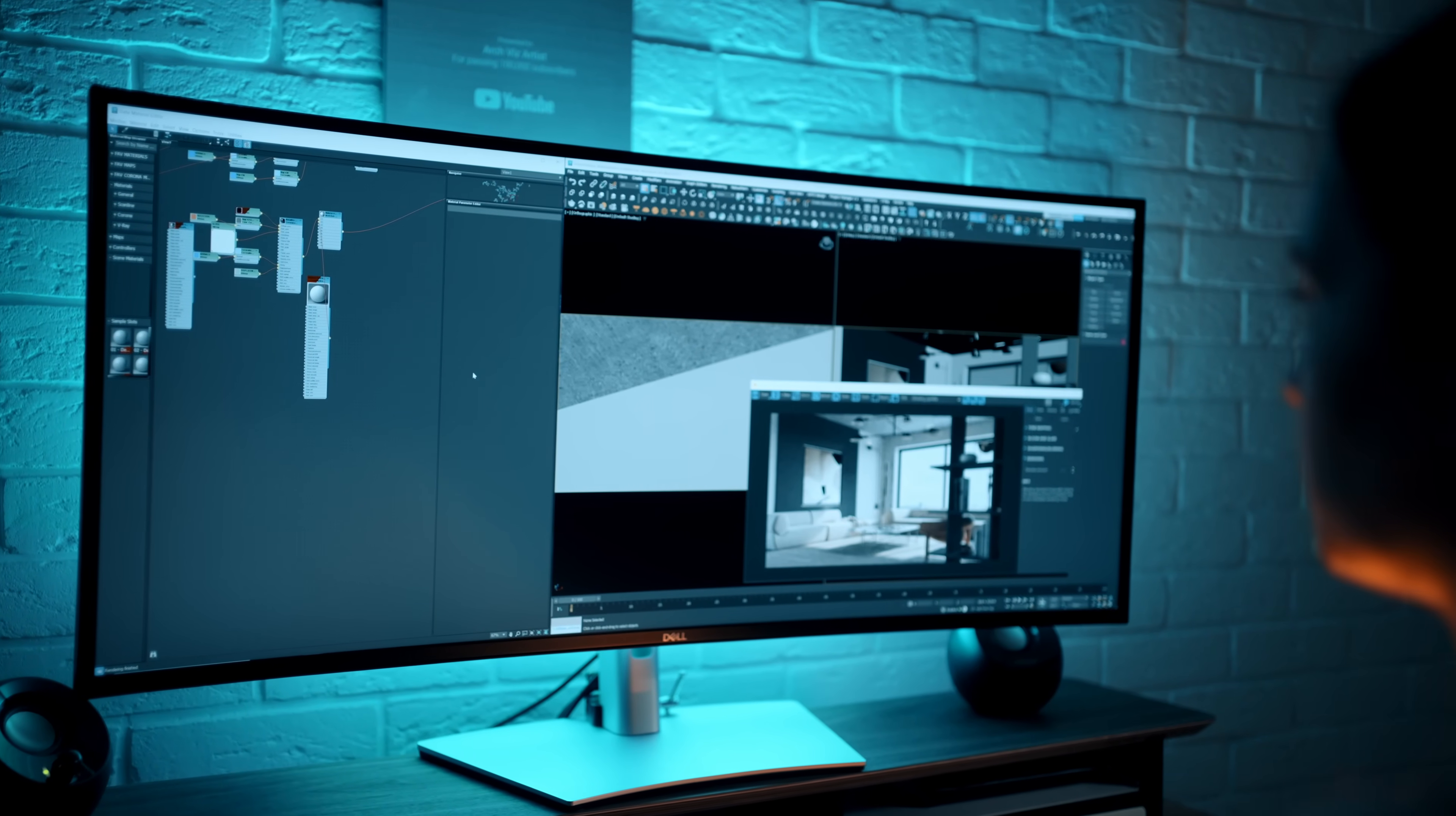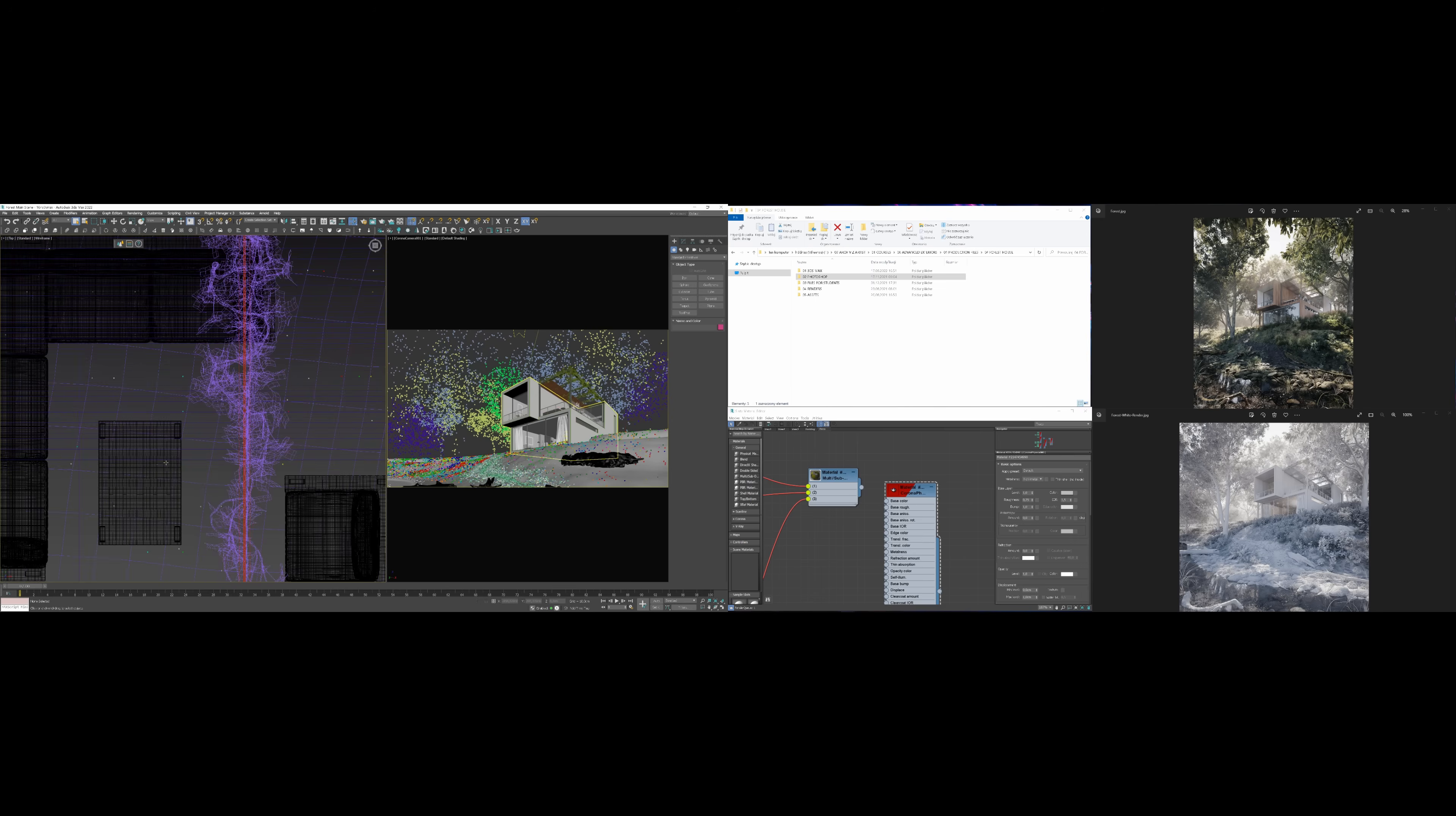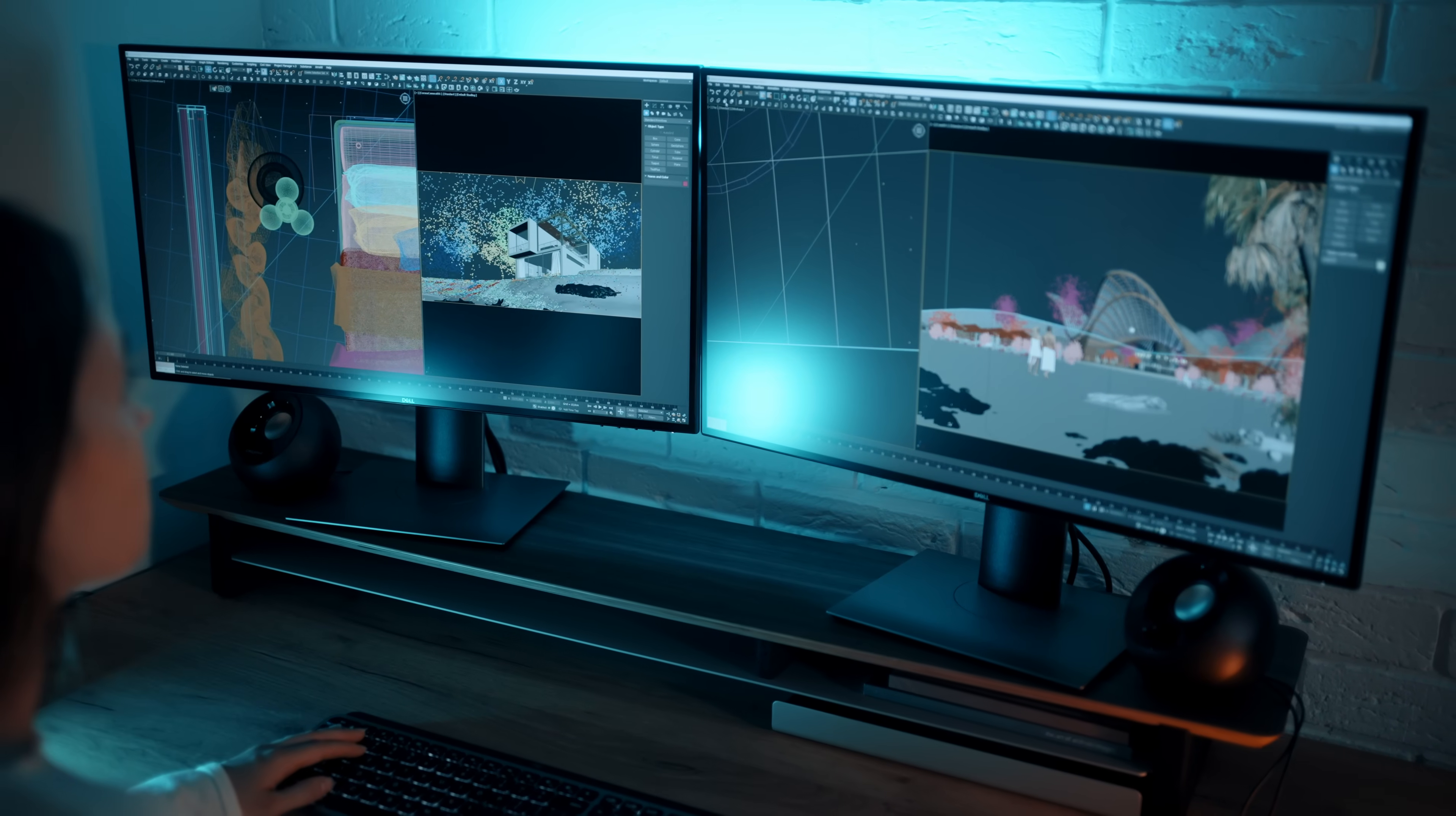I prefer a dual setup when I have a lot of different windows open, for example, when working with technical documentation. I think it's better to place Max on one monitor and other documents on the other. Also, when I work with multiple Max files, for example, when I copy from one to another, it's better for me to use two screens.